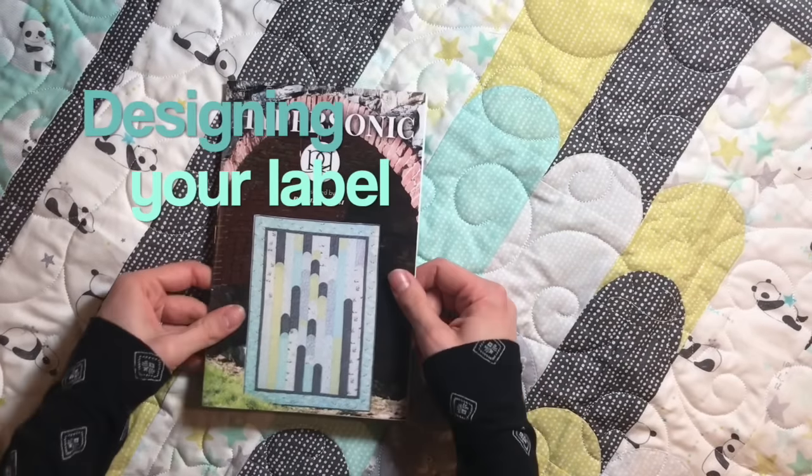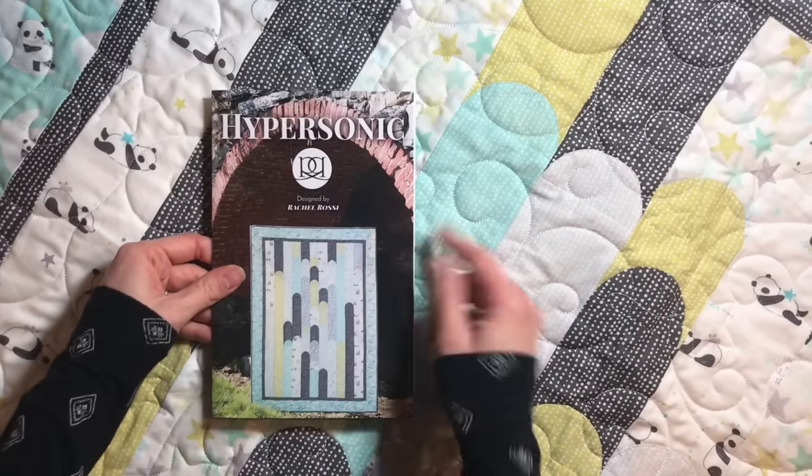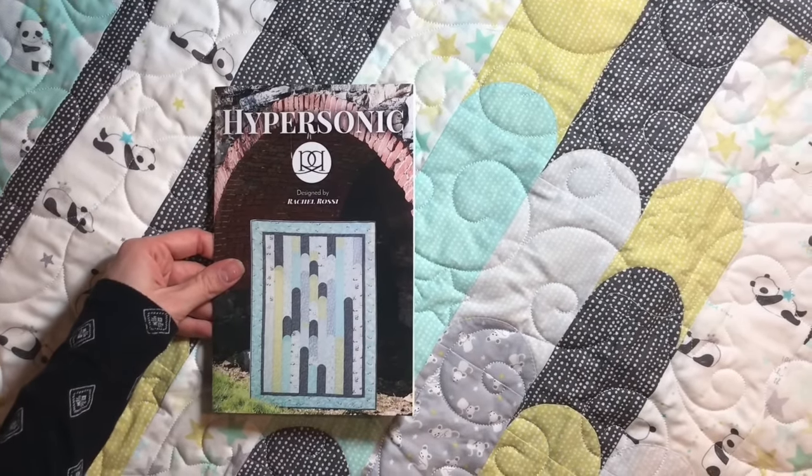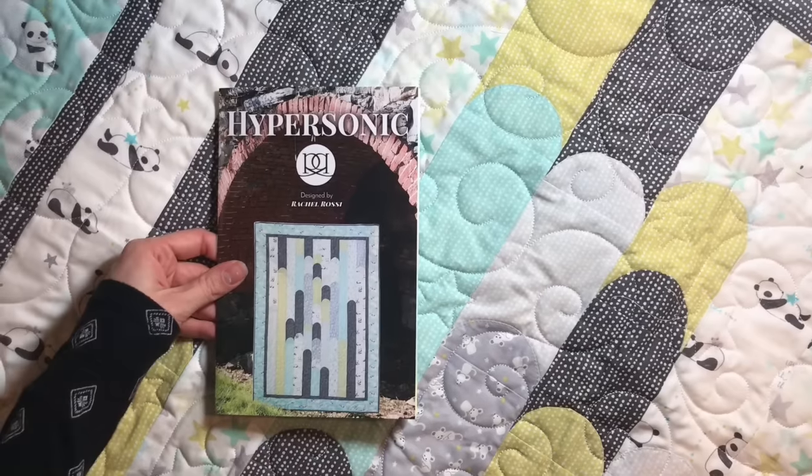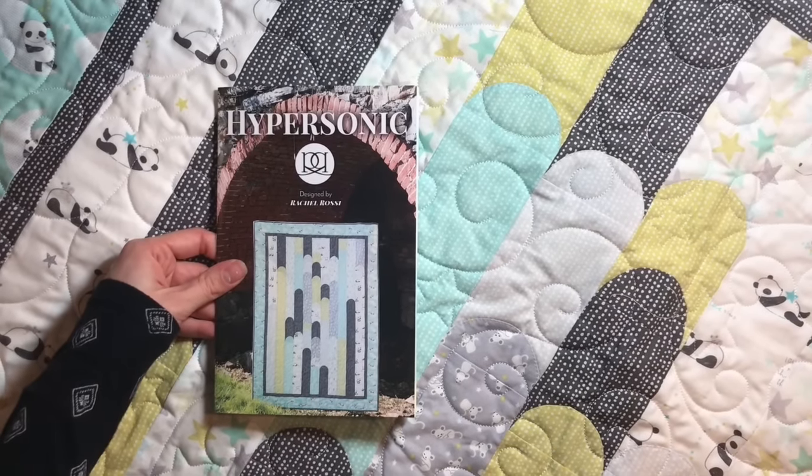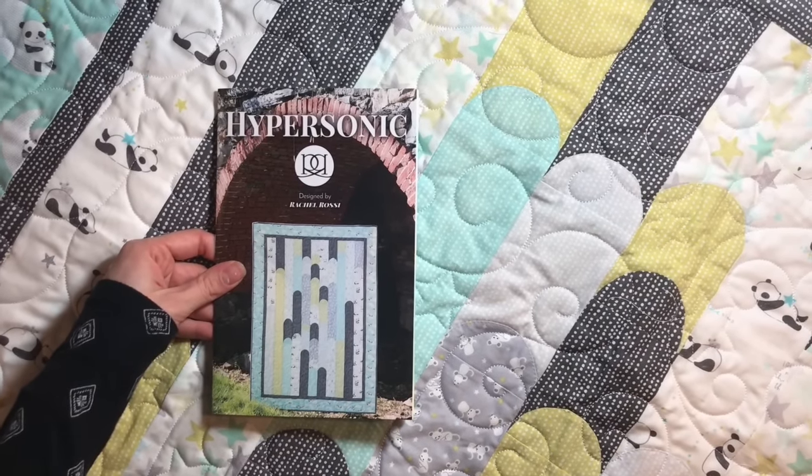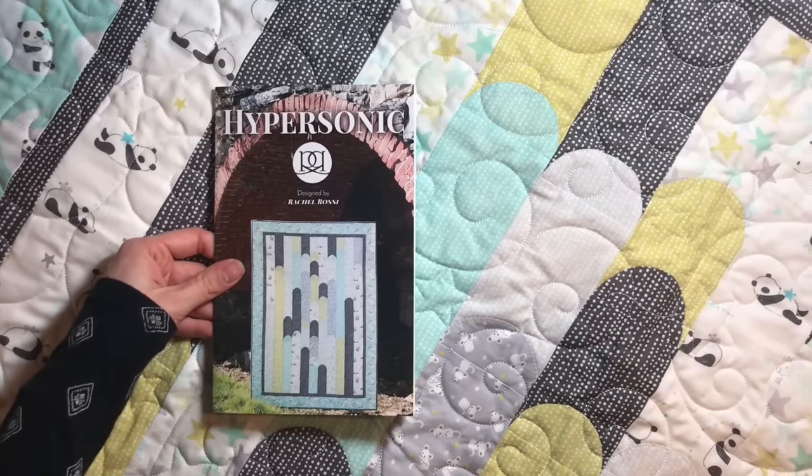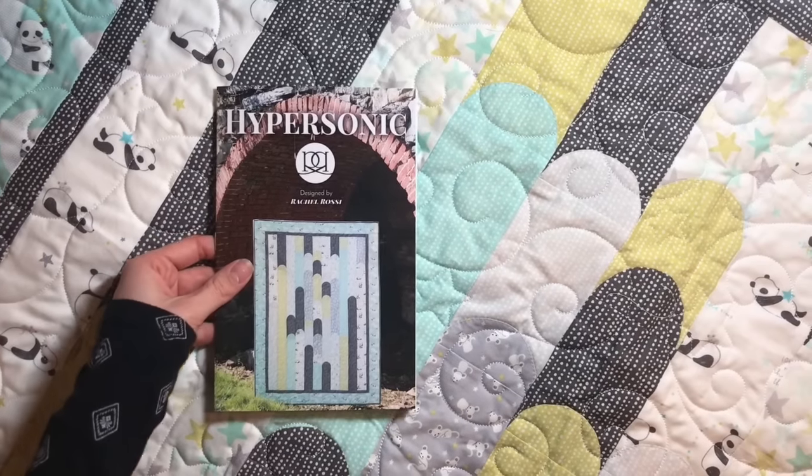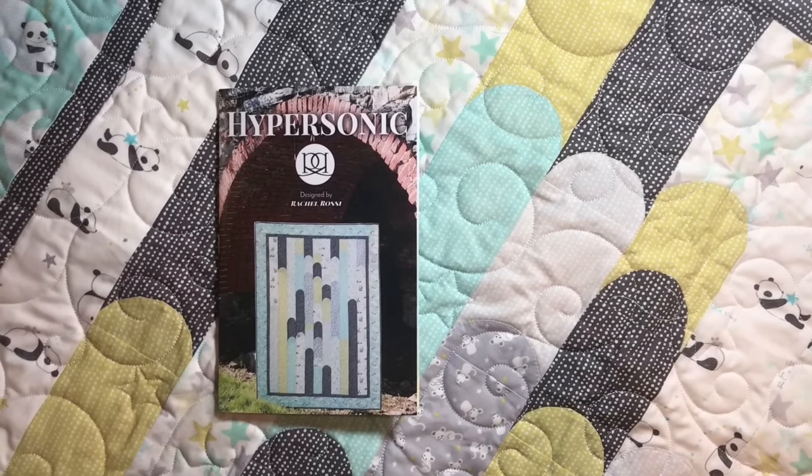So what I like to do first is just take a look at the quilt, kind of zoom out. If you don't have a pattern cover that shows you the whole quilt, take a picture, zoom it out, so that you can just kind of see some of the design motifs that are going on in there.